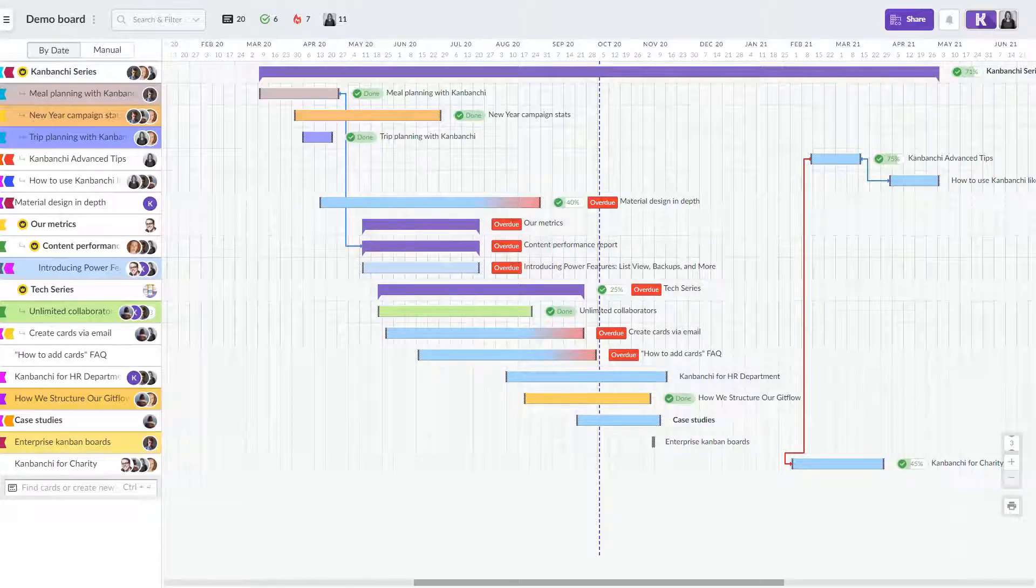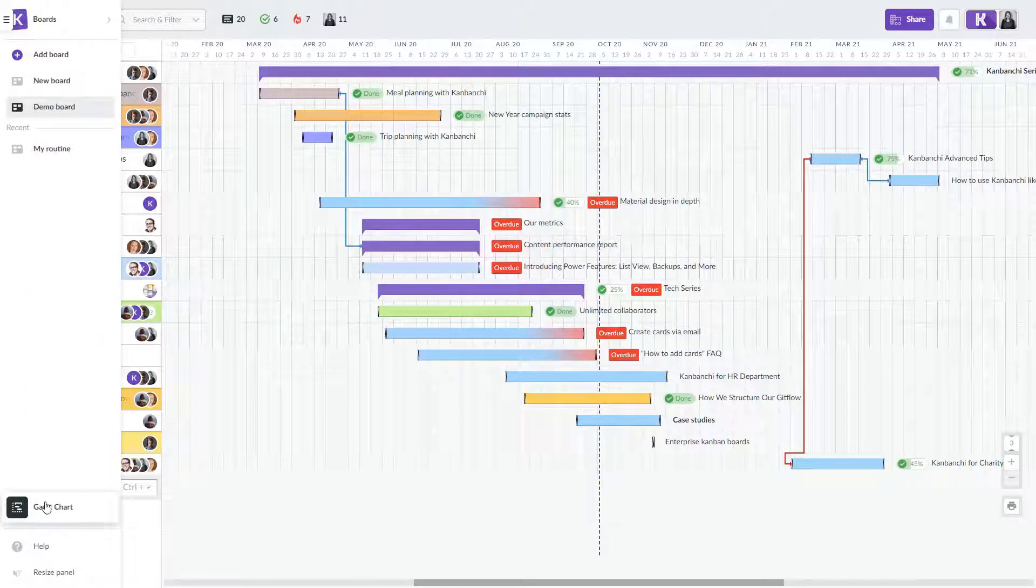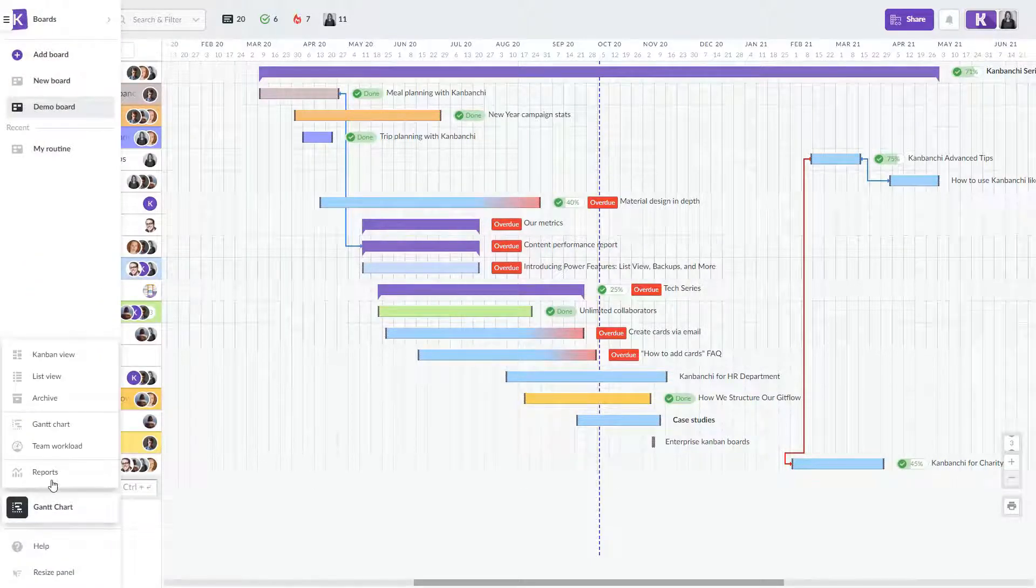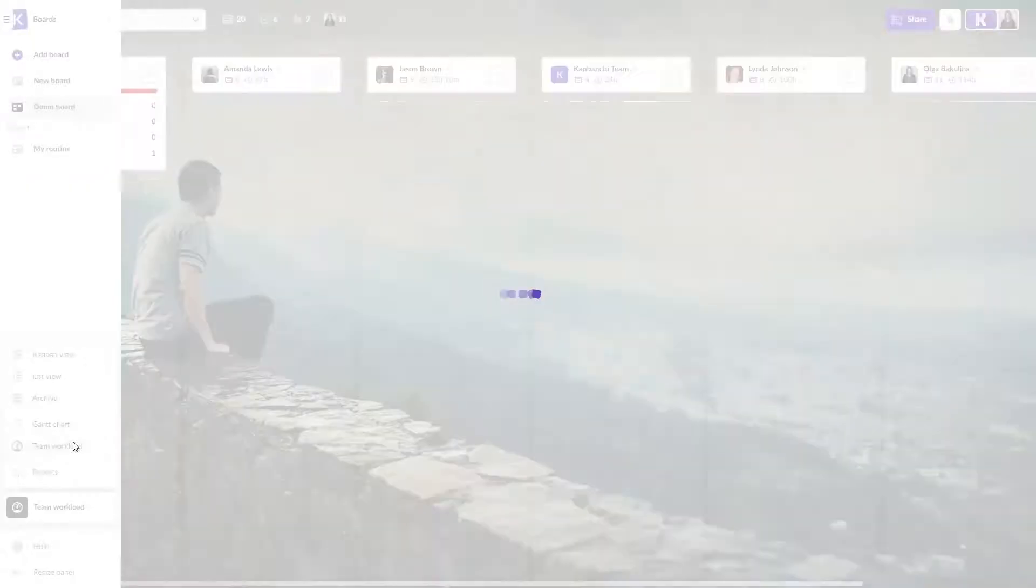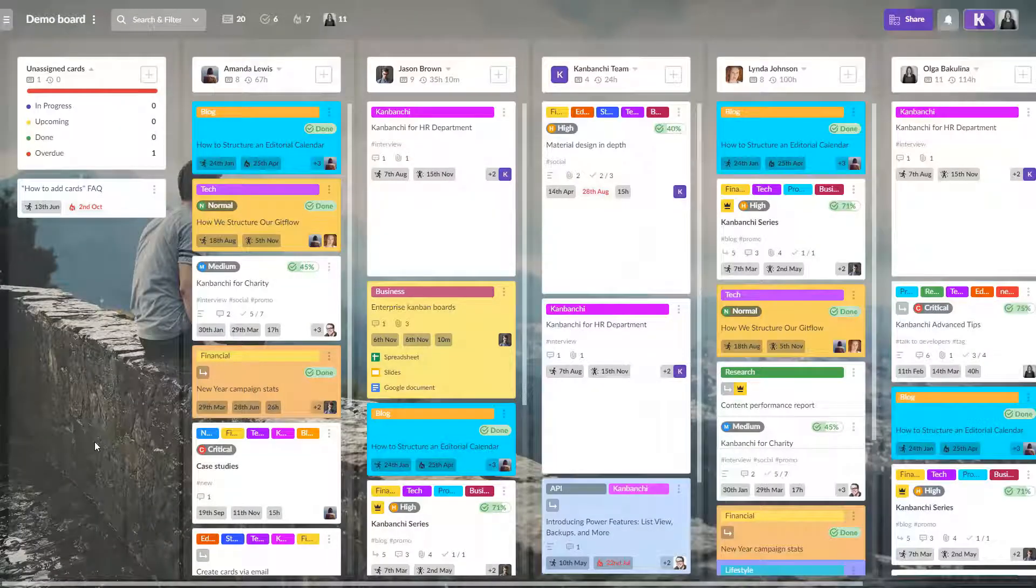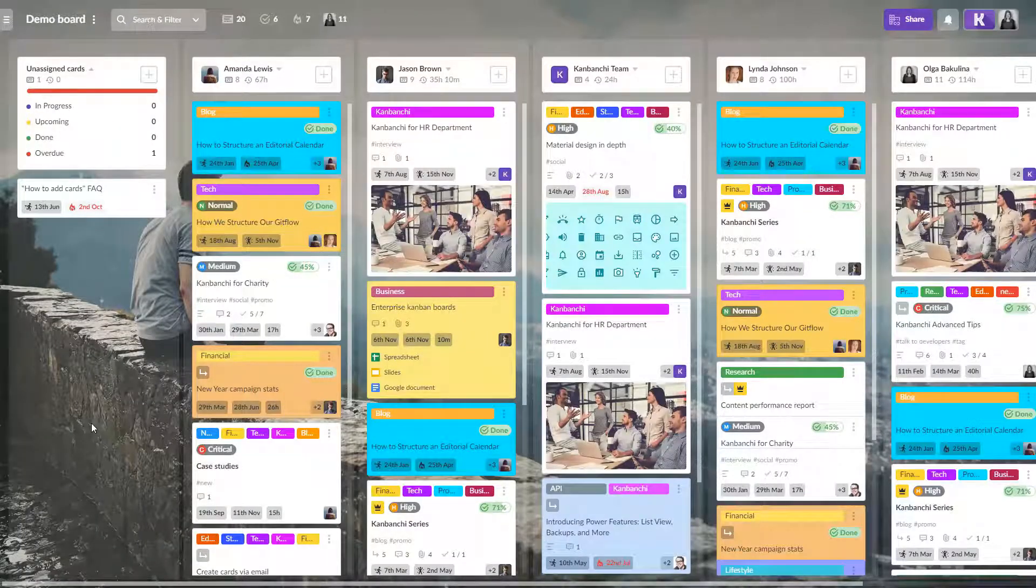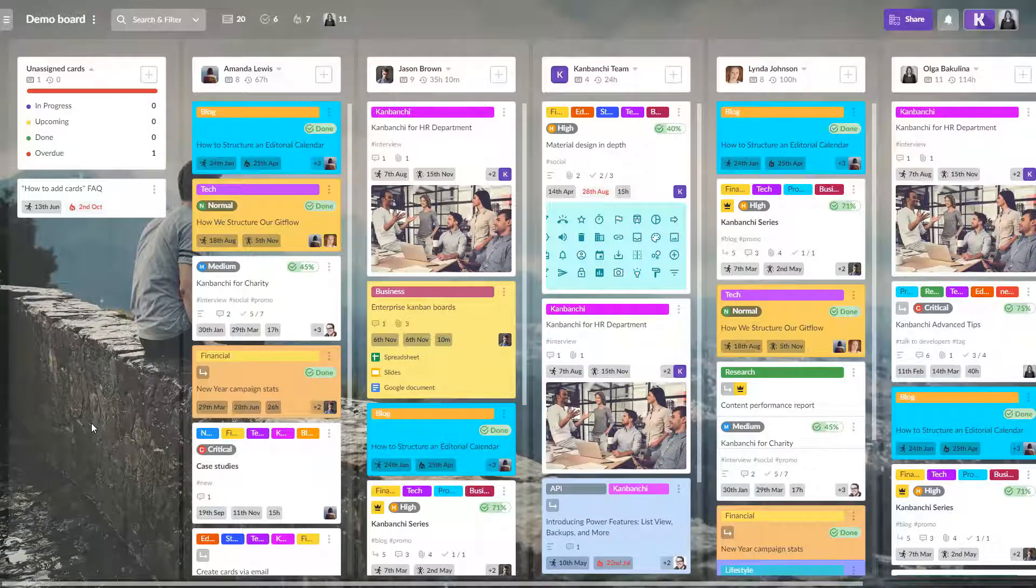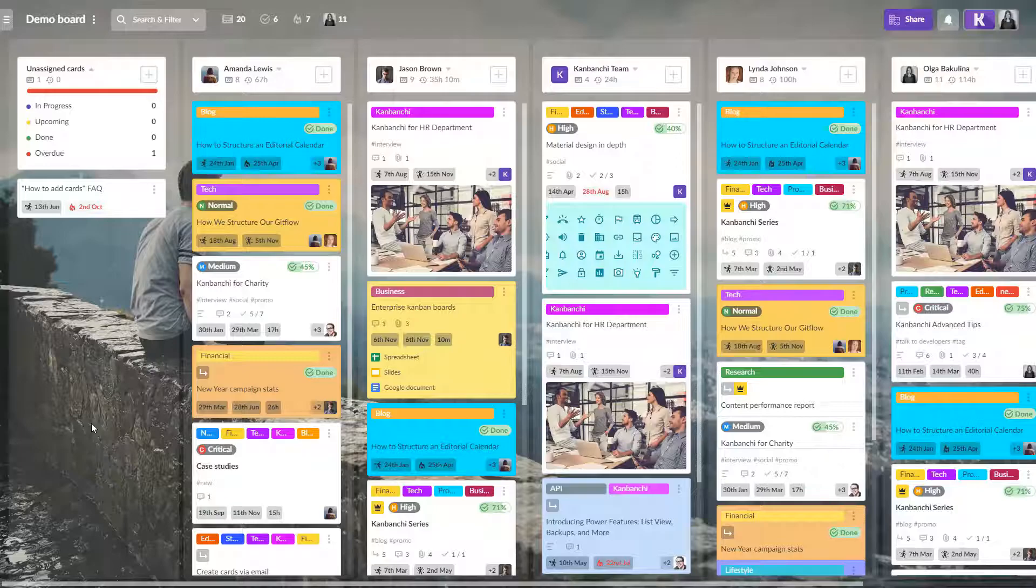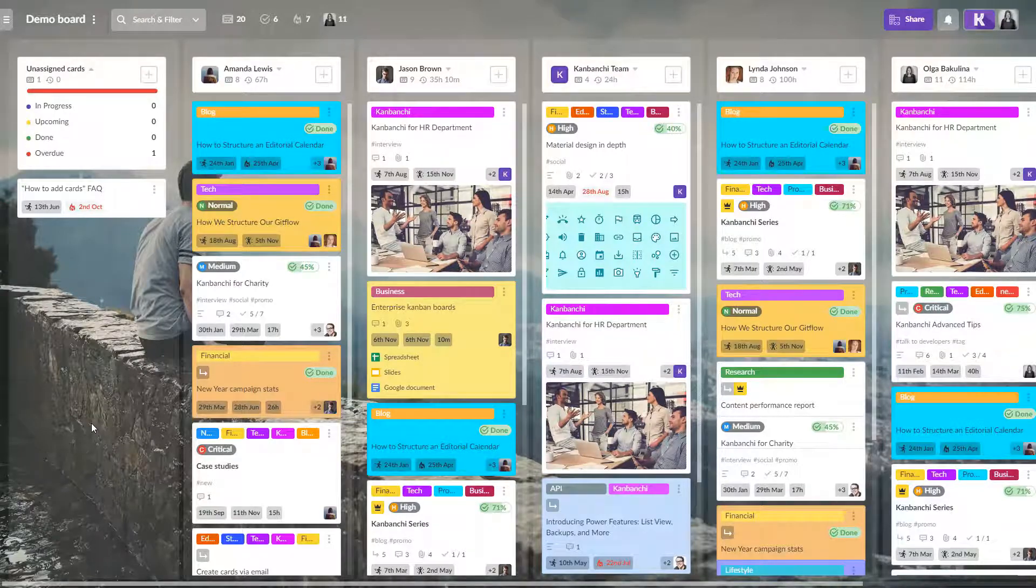Another useful view for team leaders is a team workload view. Each of the team members will have a list with cards assigned to them. So it will be easy to define who may be overloaded and who is idle.